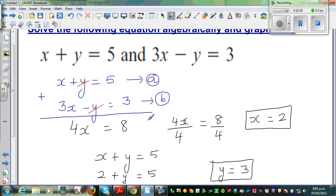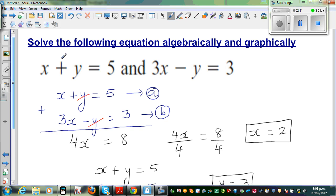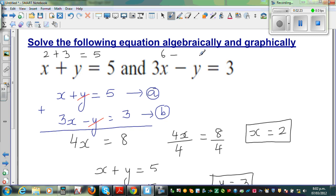We can verify: 2 plus 3 equals 5 — that satisfies equation A. And for equation B: 3 times 2 is 6 minus 3 equals 3. So basically, 2 plus 3 is 5, and 6 minus 3 is 3. Both equations check out.